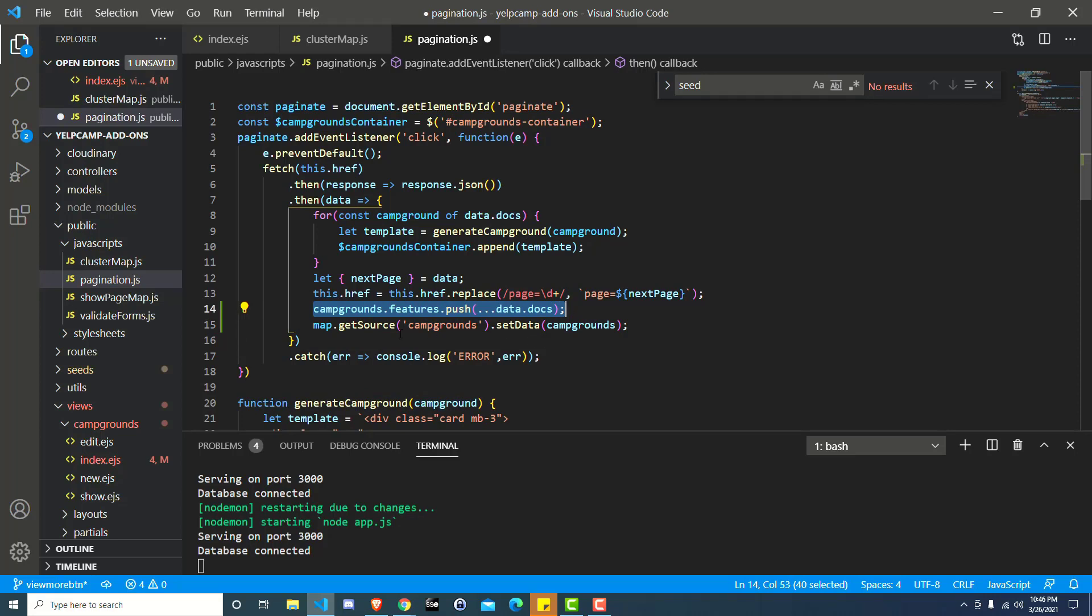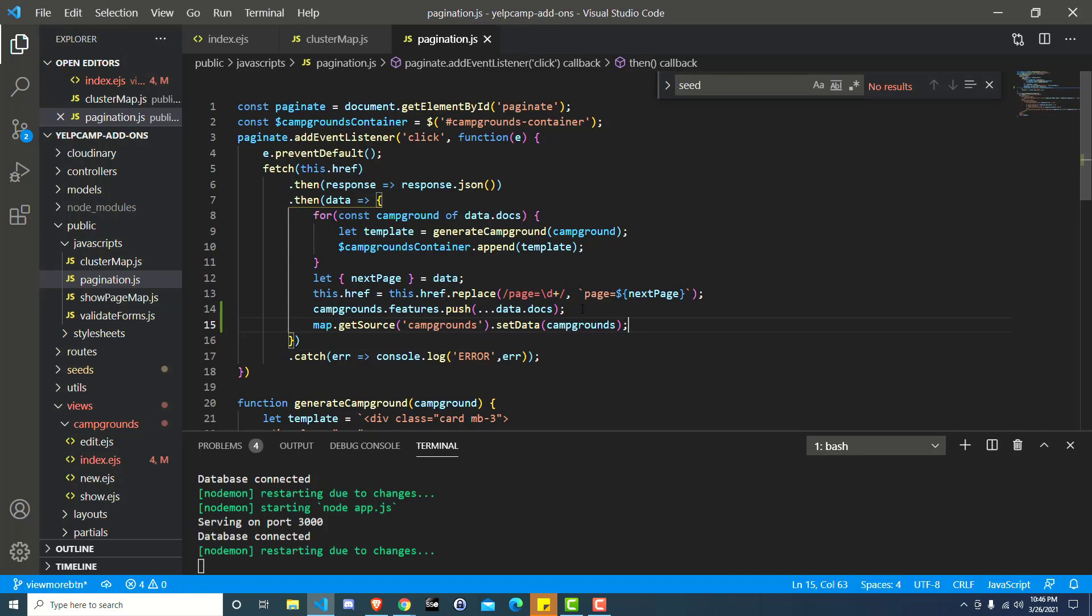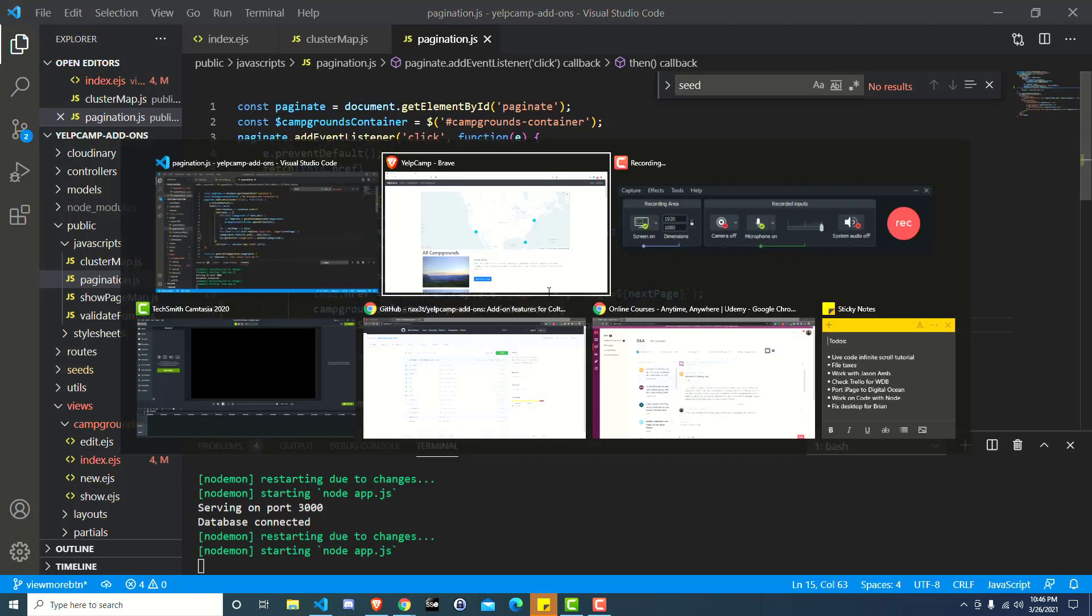Now we're just updating it because now that campgrounds has been updated by us manually, we added in those new campgrounds to the feature array. Now we just want to let the map go, hey, we've got some more data for you to use with your clusters, the markers.